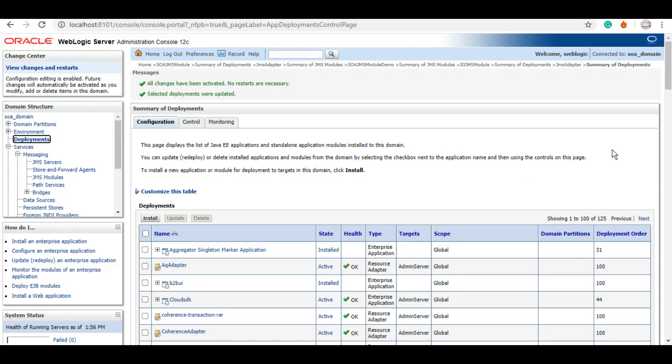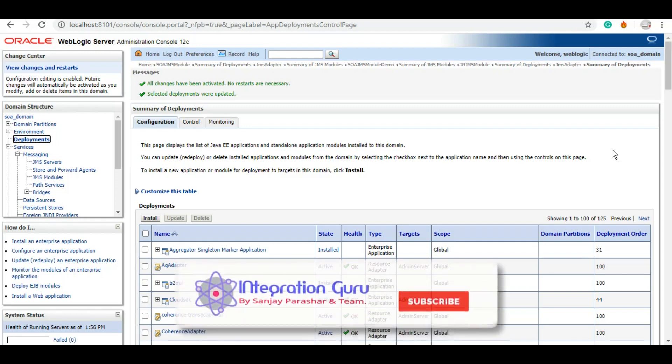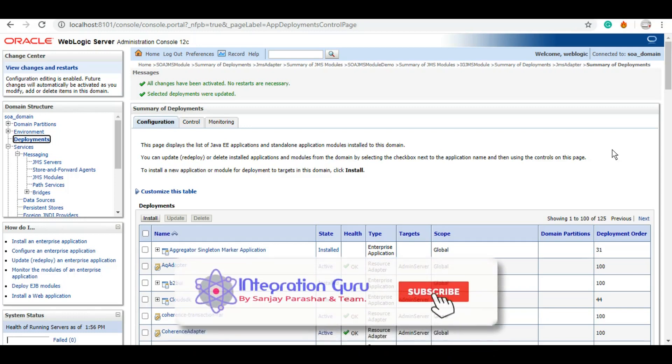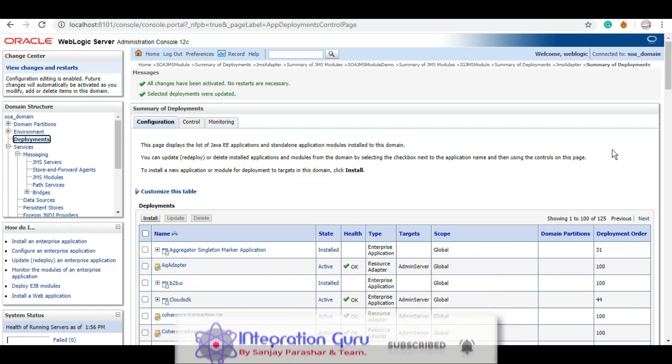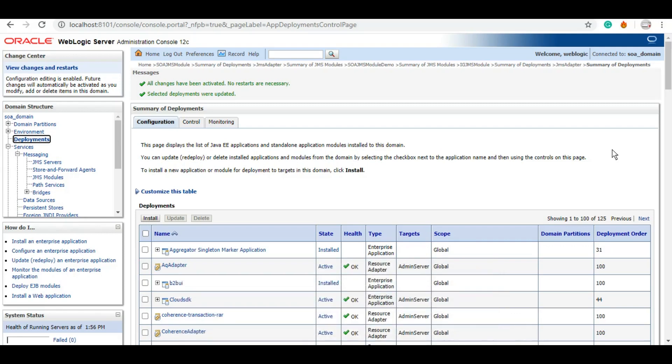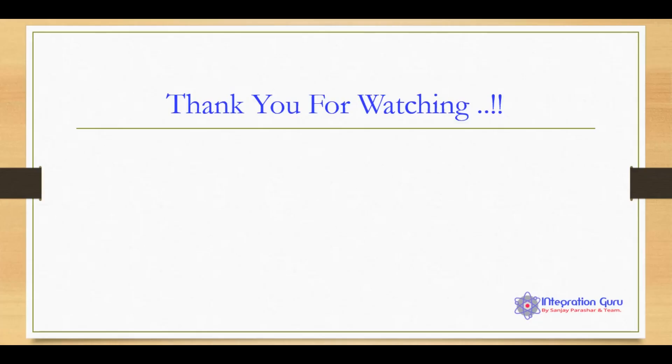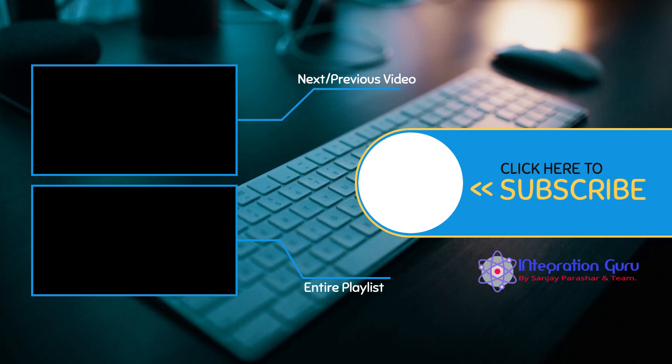So let me just summarize what we did. We created a JMS module, and under the JMS module we created a sub-deployment, queue, topic, and connection factory. And post that, we created an outbound connection pool that we will be using as part of our actual development under the JMS adapter. In our next tutorial, we will work on the actual development of JMS adapter. So thank you so much for your time and take good care of yourselves, and have a nice rest of the day. Take care.